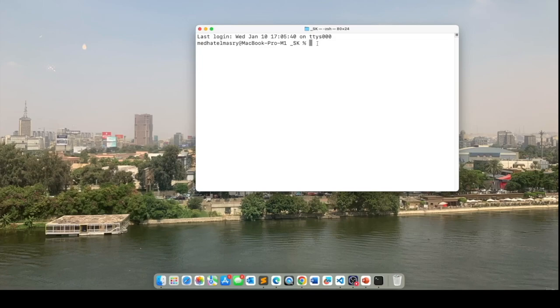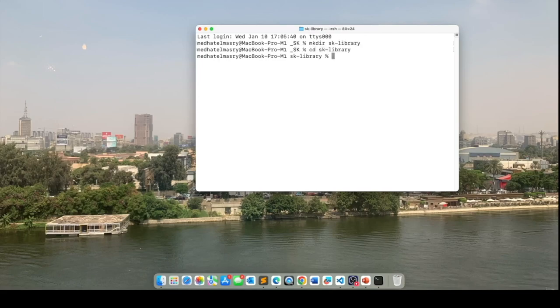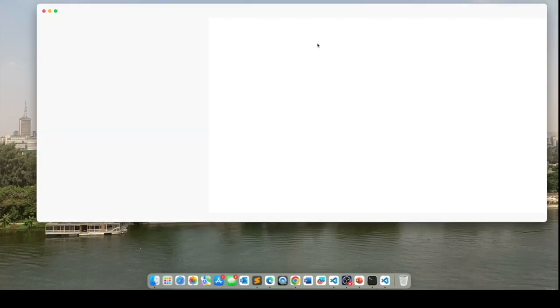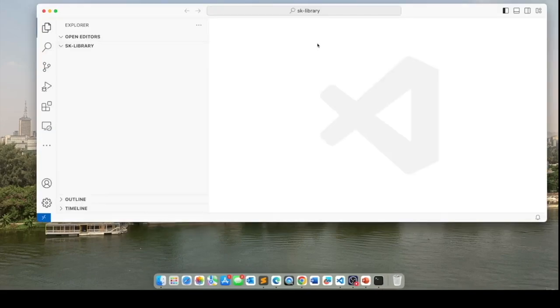In a working directory, I'm going to create a folder called sklibrary. And I'll go into that folder and open up this folder in VS Code by typing code dot.